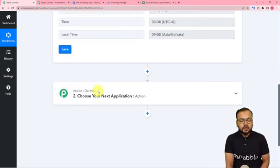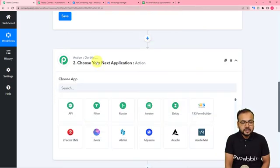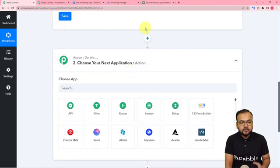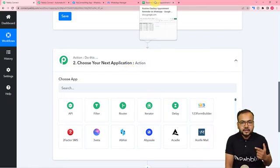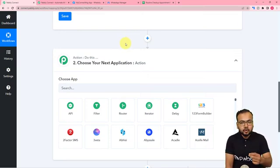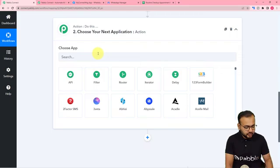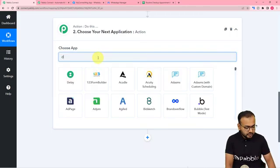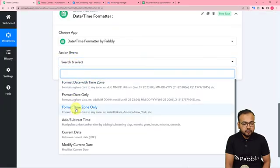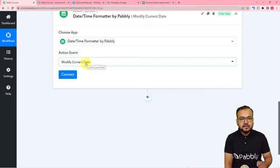After scheduling, we want the workflow to check the spreadsheet. We want only the details of patients whose appointment is tomorrow to come here. For that, we are going to fetch the date of tomorrow and search for that date in the spreadsheet. To get the date, I am going to use the Date Time Formatter feature. In the action event I am going to select the Modify Current Date option to fetch the details of the next day.